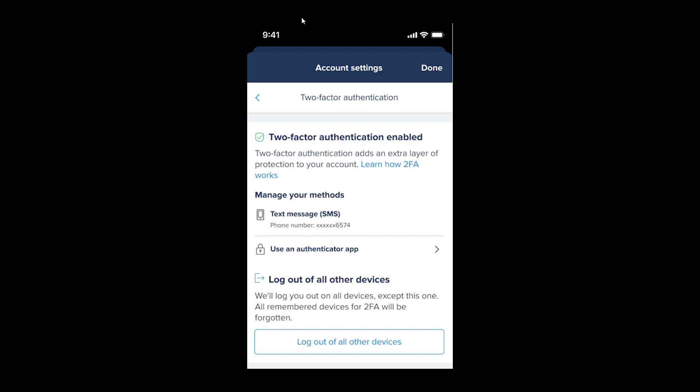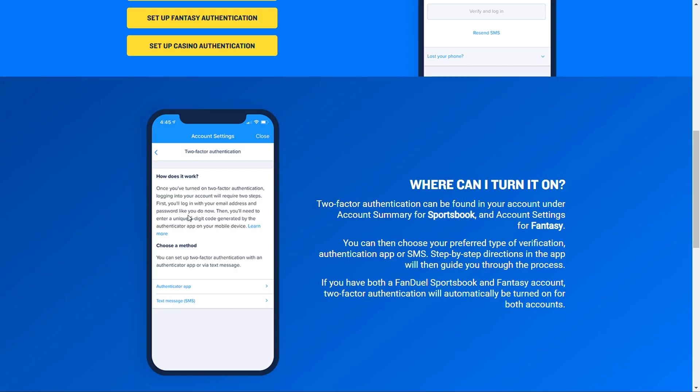So basically when you log in using your email address and password like you normally do, but this time you'll just have to enter the code and you'll be successfully logged in. This will add extra security to your account. Thanks for watching and subscribe for more.